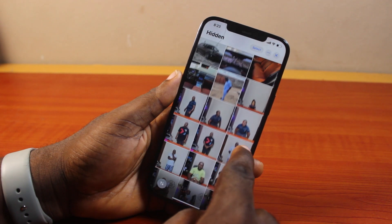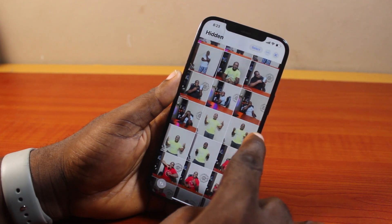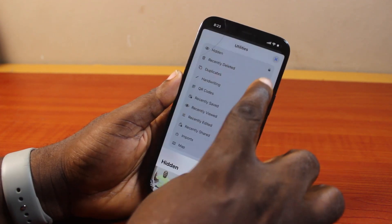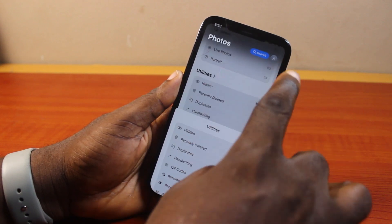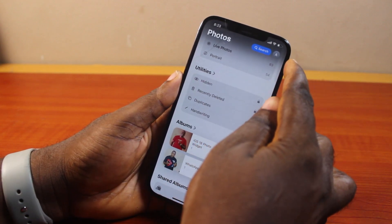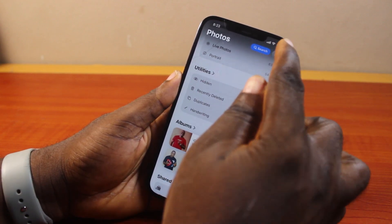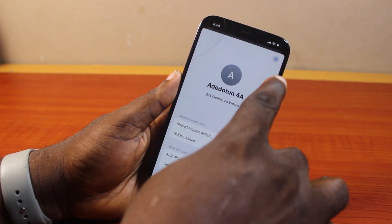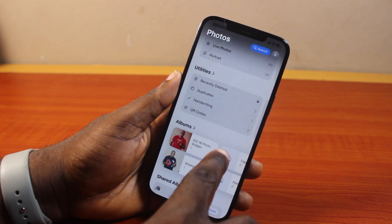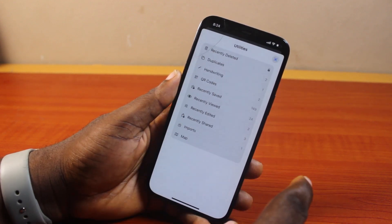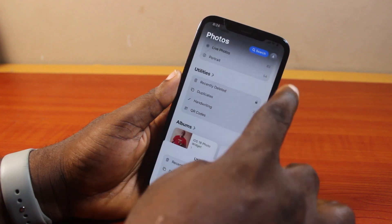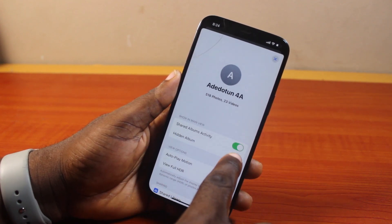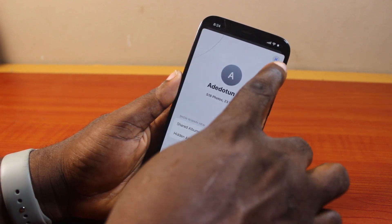However, if the Hidden folder is missing under Utilities, click on the profile icon at the top right. Then make sure Hidden Album is not disabled. If Hidden Album is disabled, the Hidden folder will not be visible under Utilities — it will hide the Hidden Album. So go ahead and click on the profile icon on the top right and enable Hidden Album.